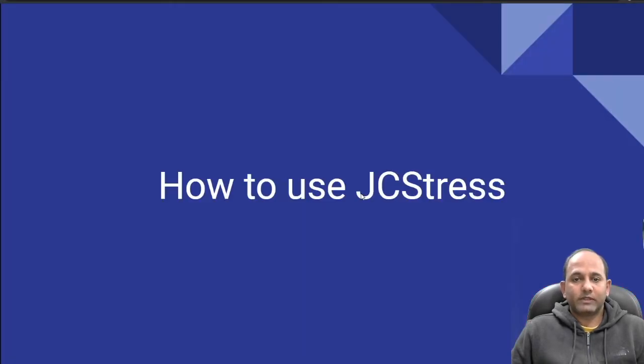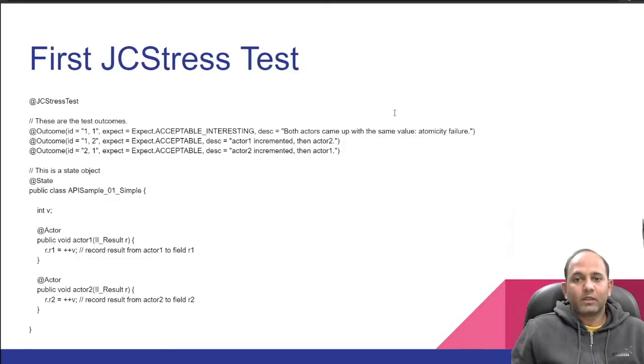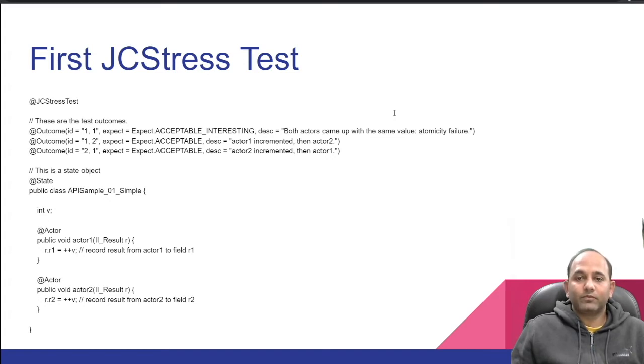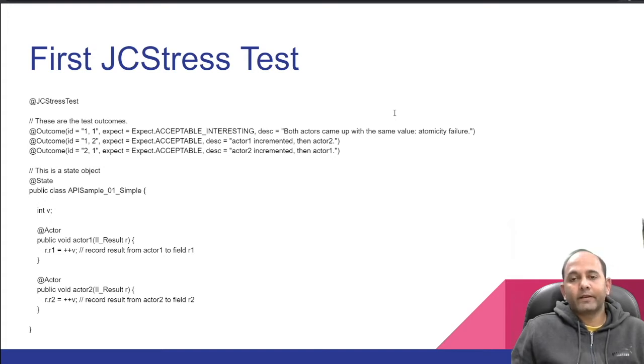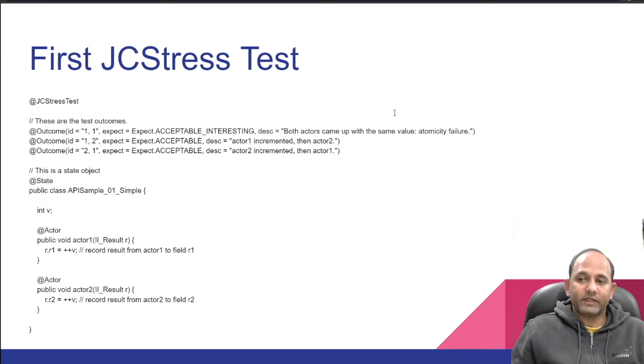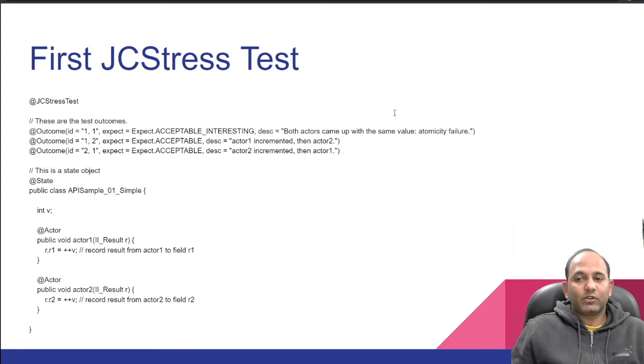Let's try to understand our first test. This is taken from JCStress GitHub repo. First we'll try to understand basic JCStress annotations used in this class. APISample_01_Simple is annotated with JCStressTest that makes it a JCStress test. Same class has test outcomes using Outcome annotation. It is also annotated with State.